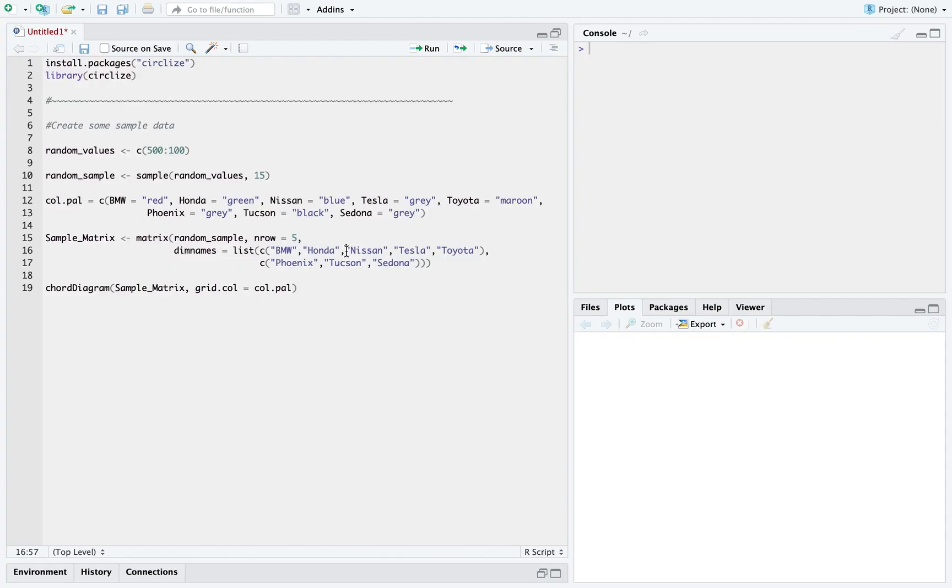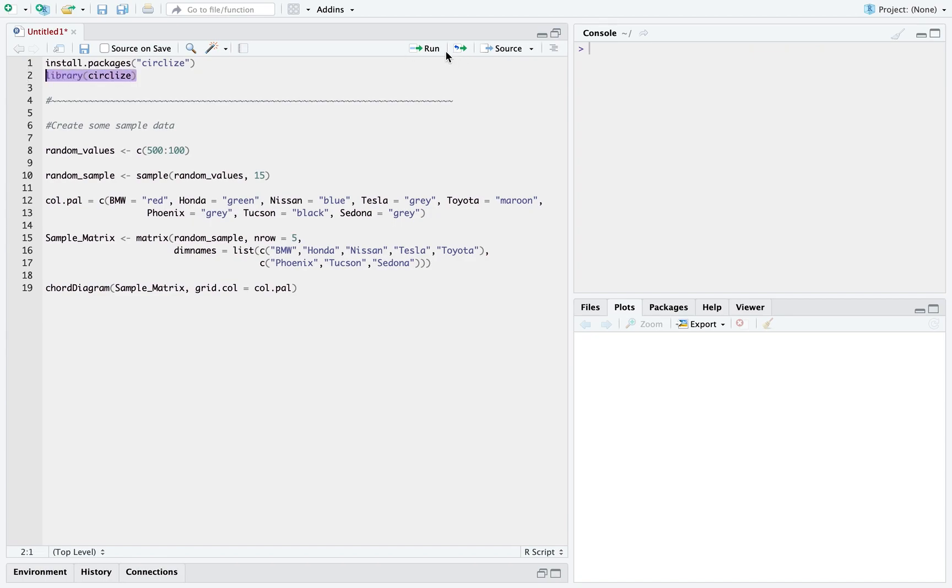So here we are on R Studio and I'm going to show you some very simple code using which you can create chord diagrams. So the first step is to install the package and the next step is to attach it to your script using the library function.